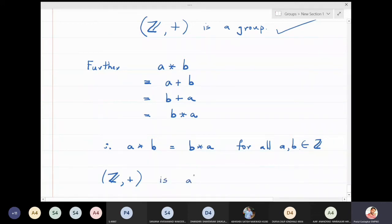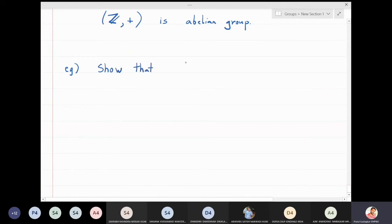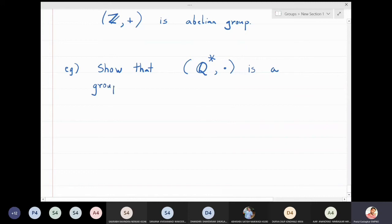Next example: show that the set Q* with respect to multiplication is a group. Q* is the set of all non-zero rational numbers — the zero element is not included.